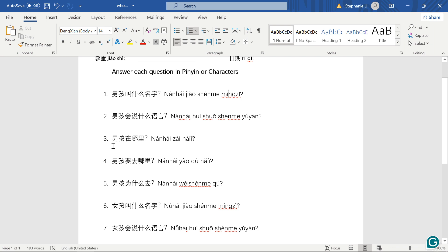Number three, 男孩在哪里? 哪里 means where. 在 is in or at, so where is the boy at?